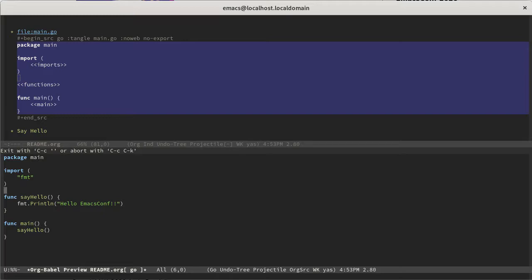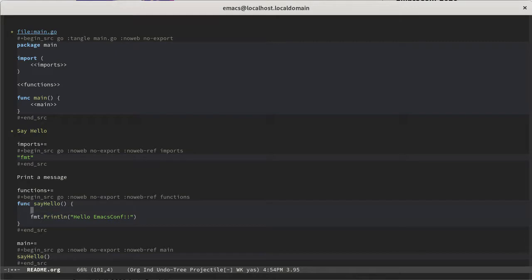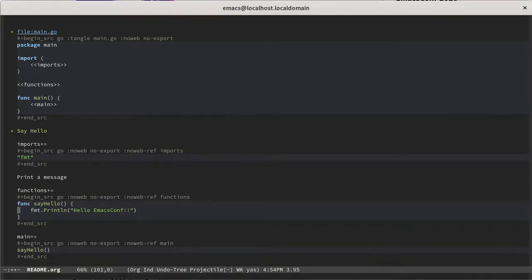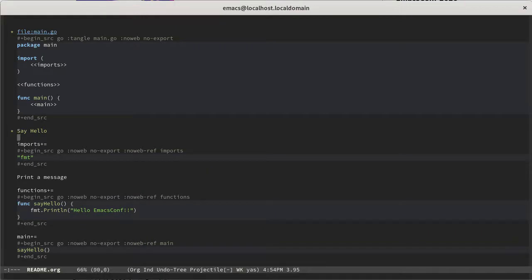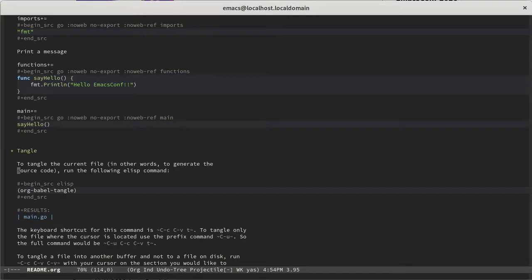You can nest these things many layers deep, actually. So like if you came into the say hello function, you could add more sections. And it'll go through and it'll keep track of all of that and tangle it for you. So you really get a lot of freedom and flexibility for how you want to document things by doing this. So now that we've previewed it and we feel good about it, we need to tangle.